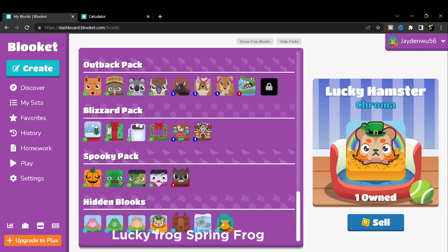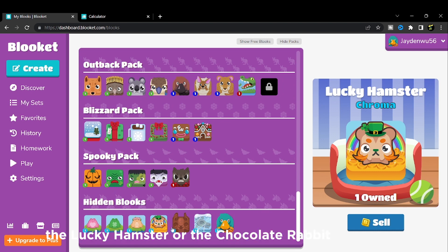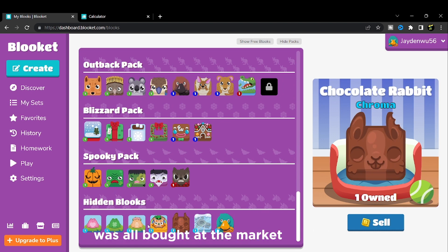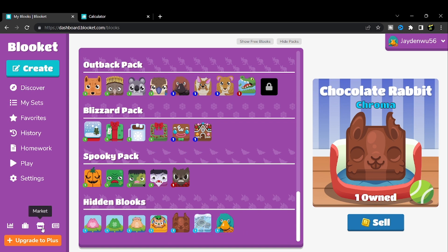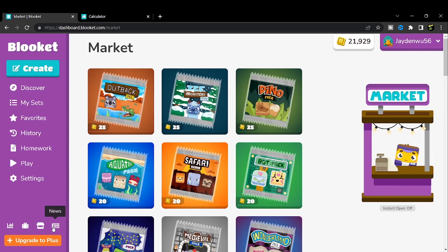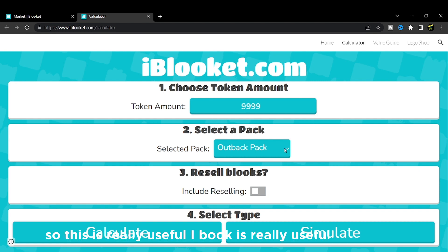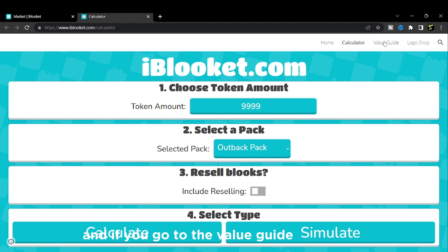Like the Spring Frog, the Lucky Hamster, or the Chocolate Rabbit - these were all bought at the market. They're one-day-only chromas. So iBlookit is really useful.